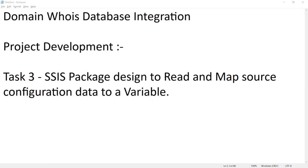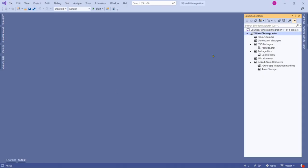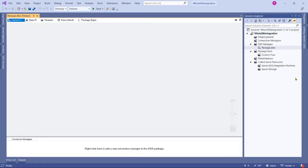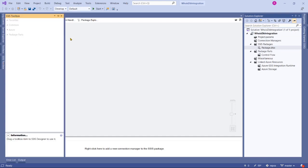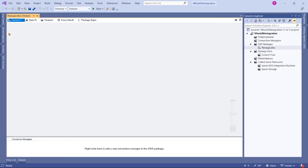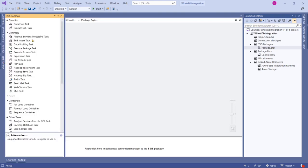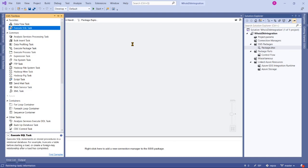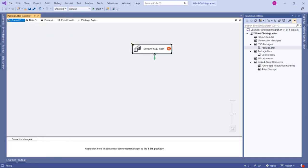Let's go ahead to our package design and open our first package. In order to read the configuration details from SQL server, the task that supports is execute SQL task. Let's drag that into designer and then open execute SQL task.